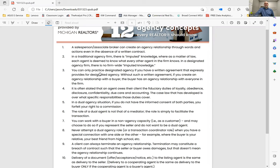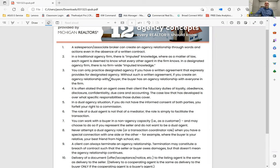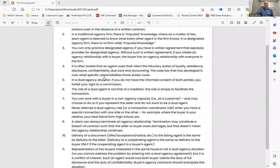You can only practice designated agency if you have a written agreement that expressly provides for designated agency. So our buyer agency contract has that, and you should be disclosing in your agency disclosure form that we are acting as designated agency company. So a couple checkboxes to remember there.